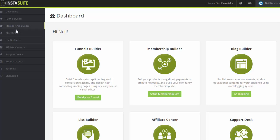So right now, we are already in the dashboard page here. This is the first page you will see once you logged in to your account.